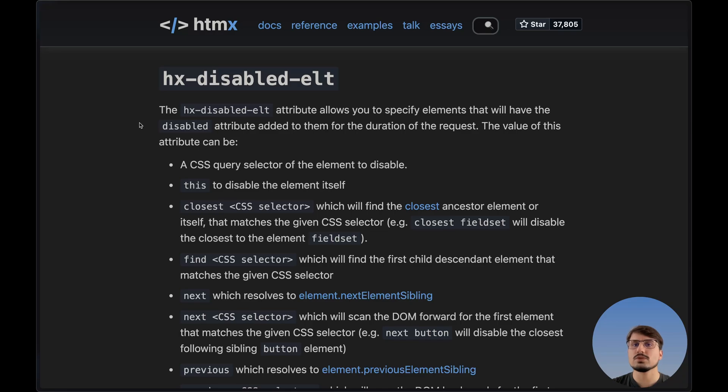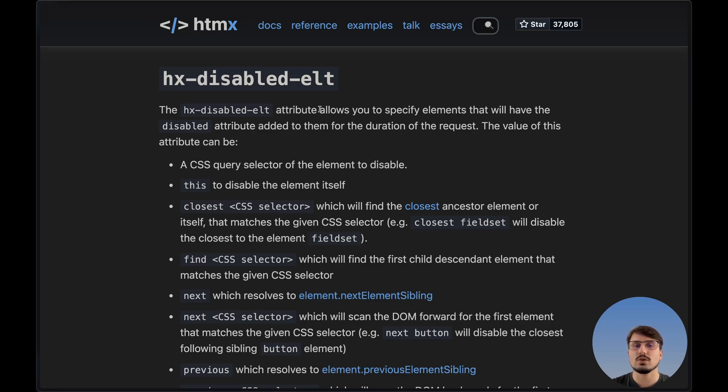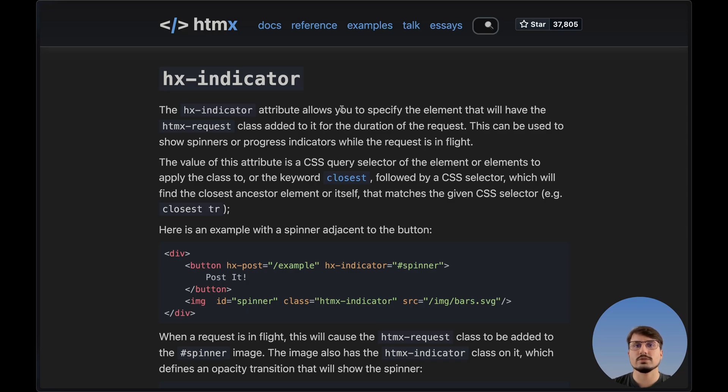To accomplish this, we'll be using two different HTMX attributes. First, this HX disabled ELT, which stands for element. And this attribute, like the documentation says, allows you to specify elements that will have the disabled attribute added to them for the duration of the request. And then we'll also use this HX indicator attribute to show a loading spinner for the duration of the request. But before we continue, if you want to learn more about how to build web applications with HTMX, Go and PostgreSQL, then go to webdevfuel.com forward slash HGSB or click the link in the description down below.